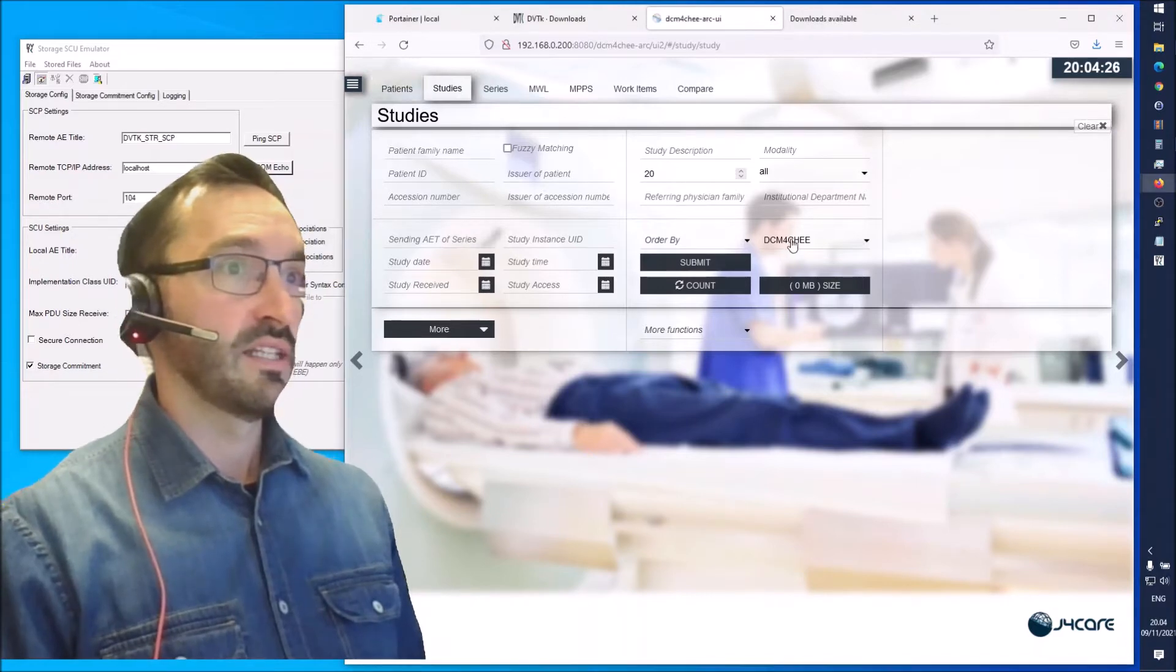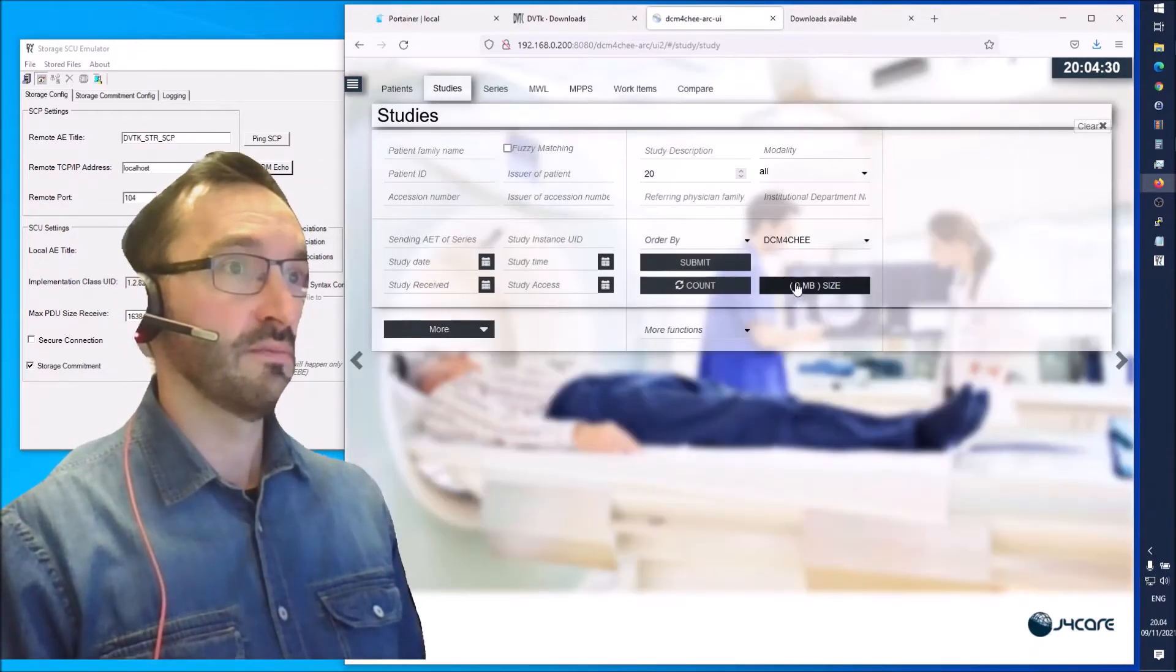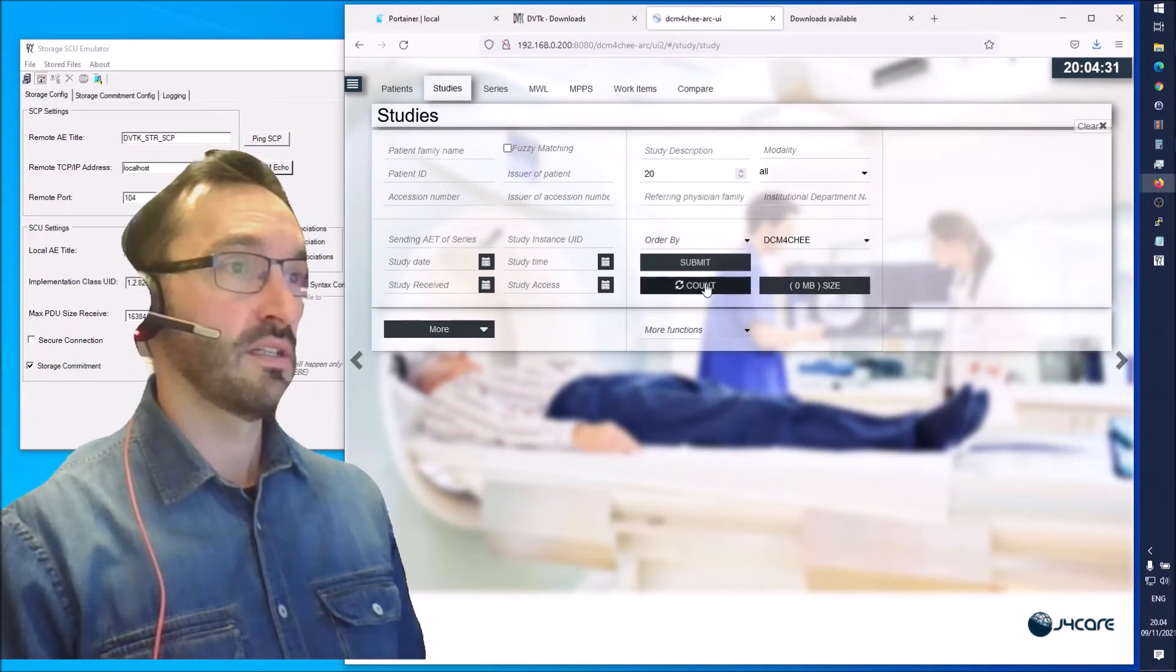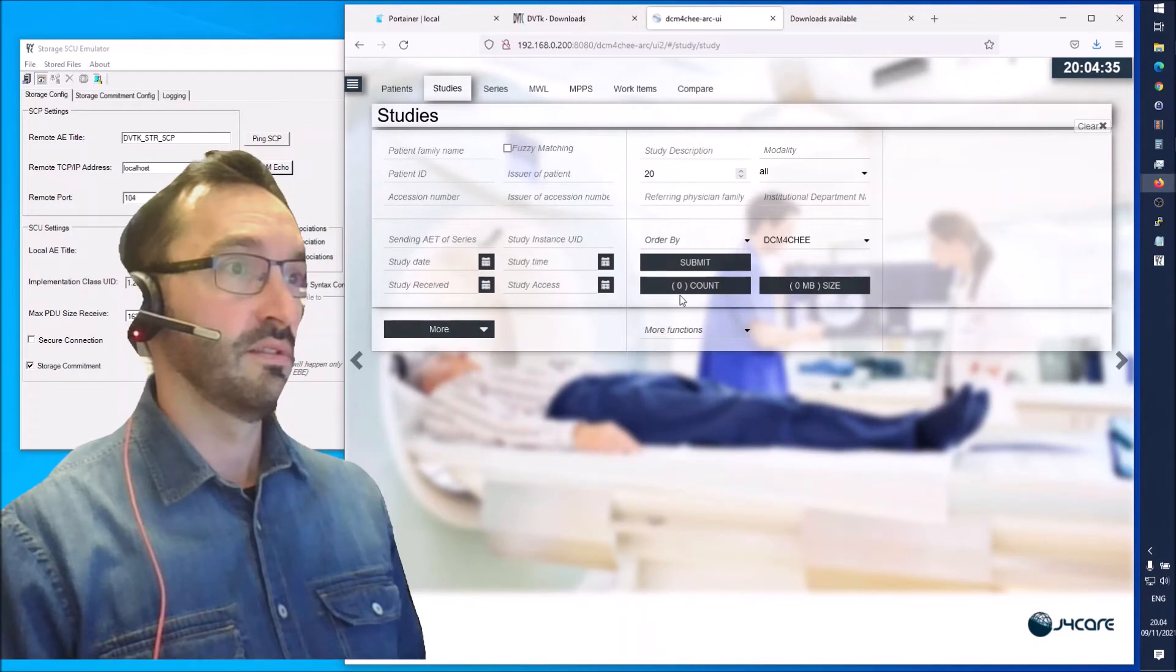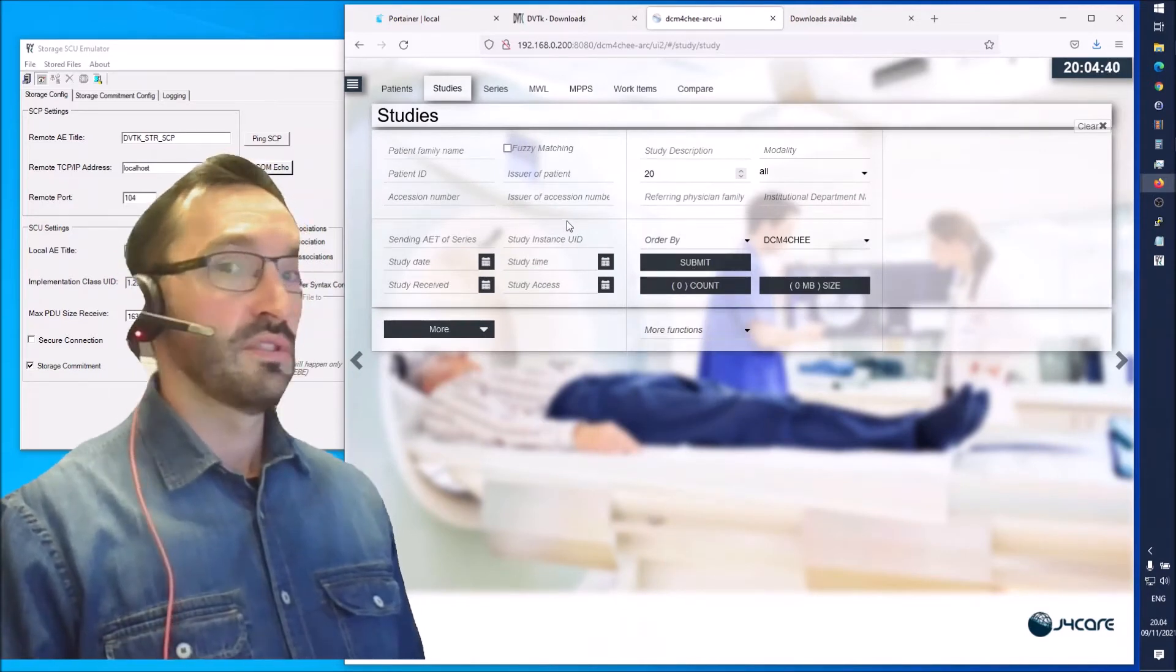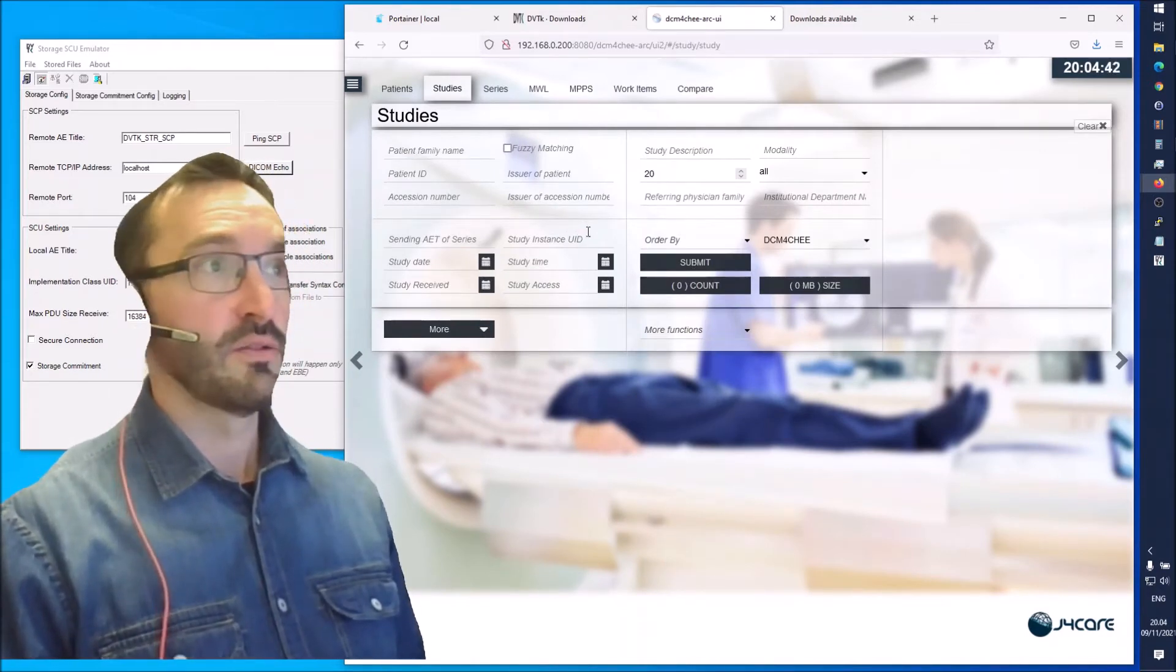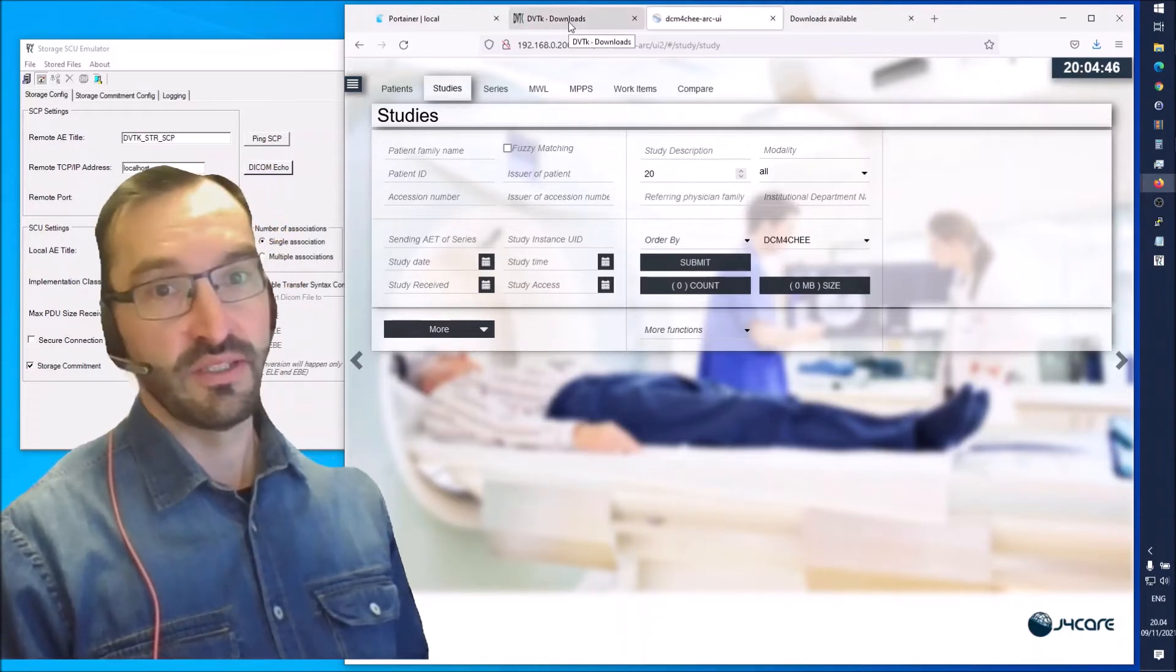We selected the Daikon4G web service here. You can press on count and it says there are zero studies.